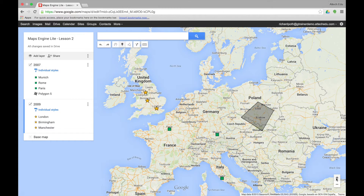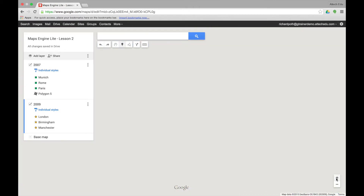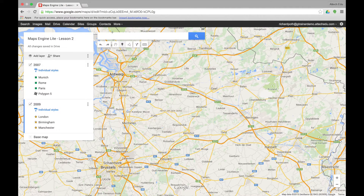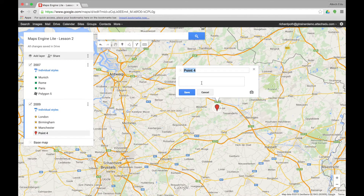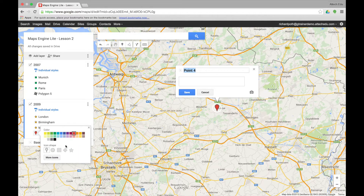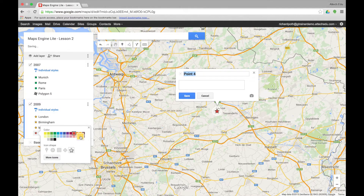You can also add the marker directly into the map if you want to be more specific. If we zoom in, we can take the marker point and place it, and that will put the marker under the layer we are in at that time. We can then change the name, add a description, and change the format — for example to a star in orange.